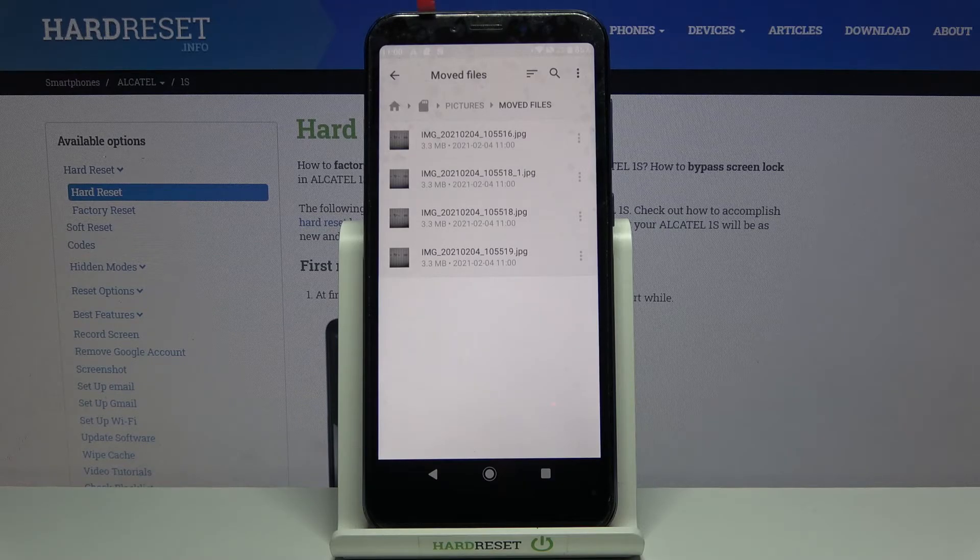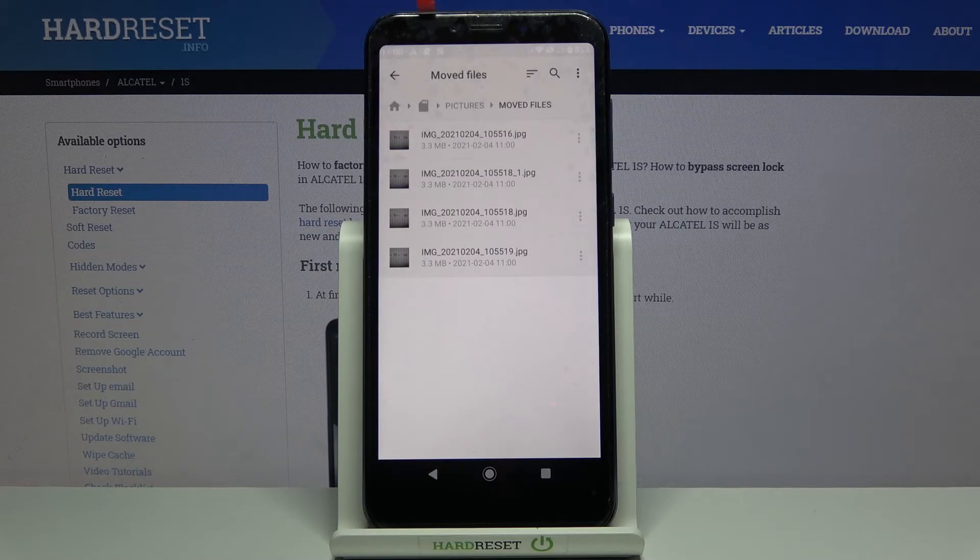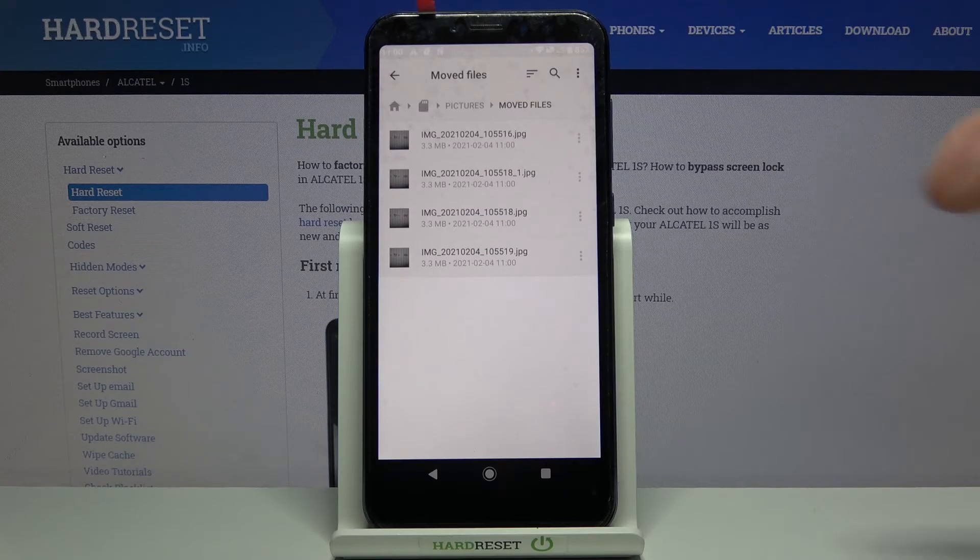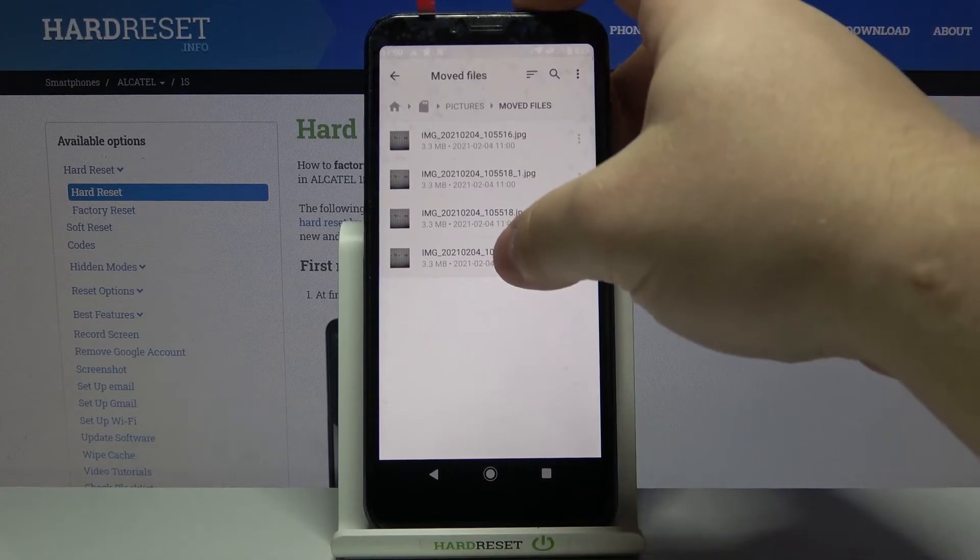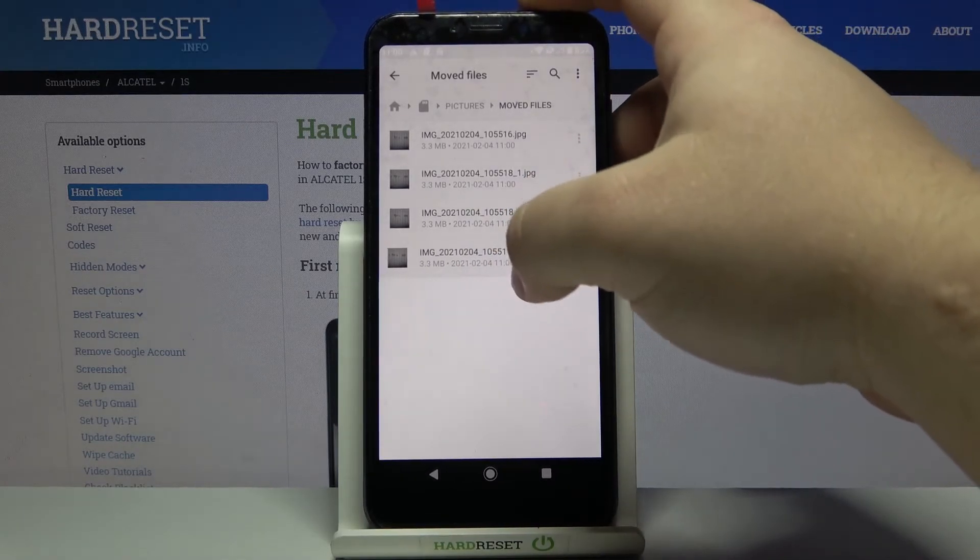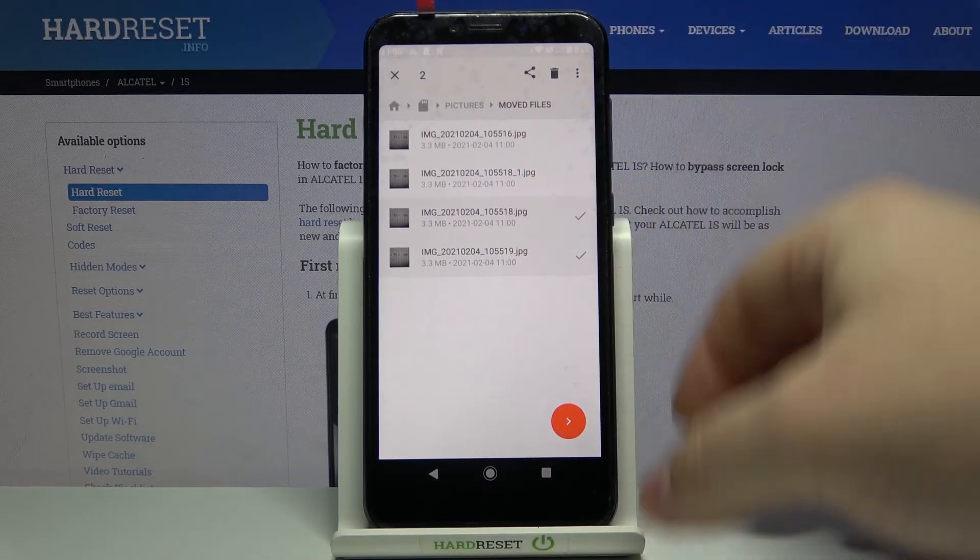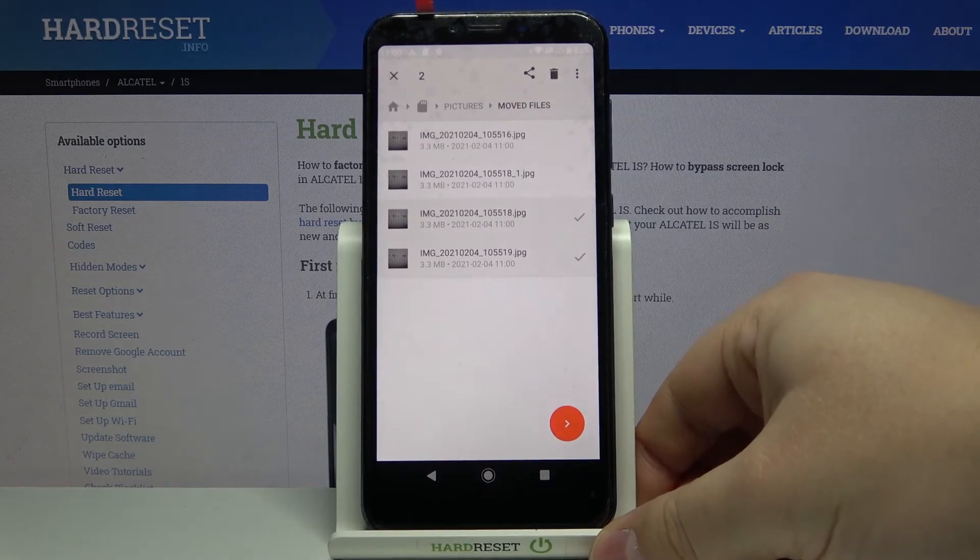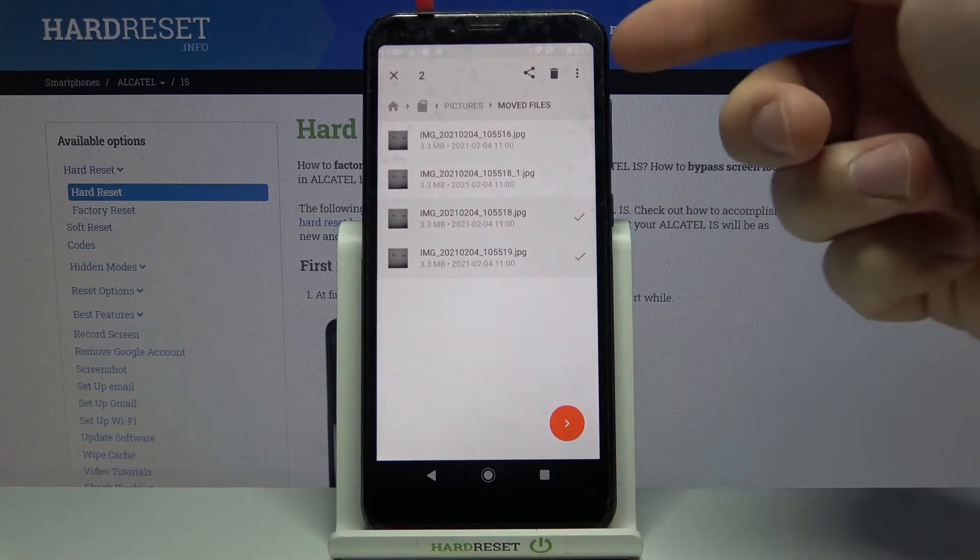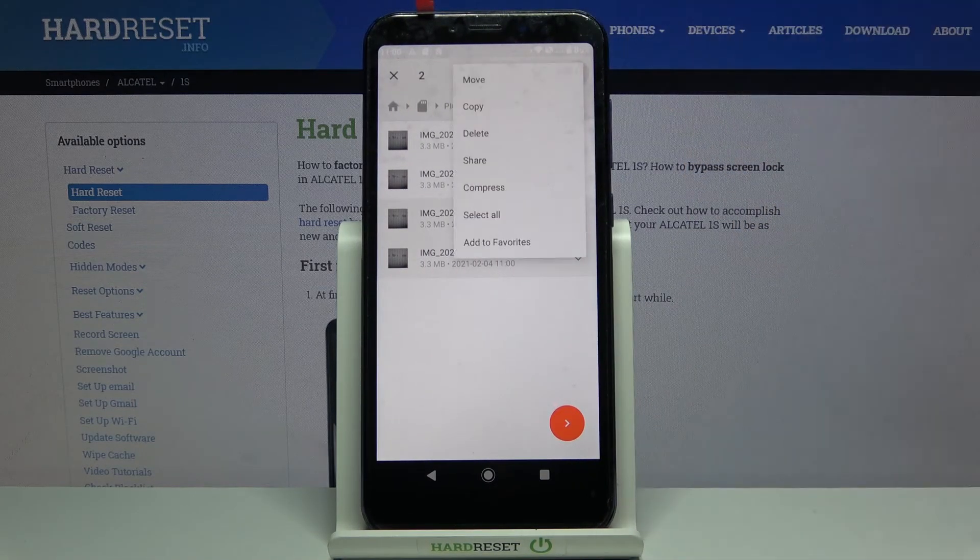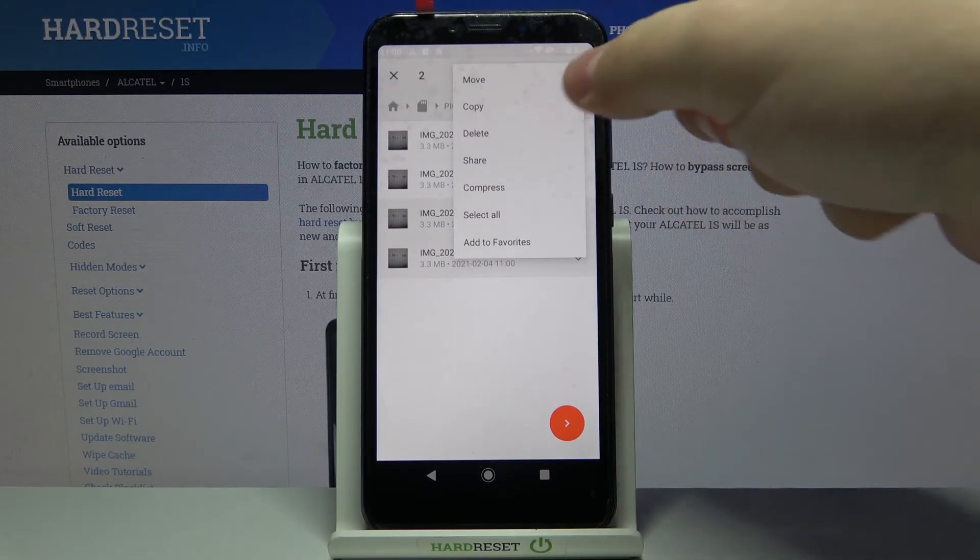To move them back to internal storage, simply select one or multiple. I'm going to select two this time. So let's press and hold on one and select two. Then I'm going to tap on more options icon right here. Tap on move.